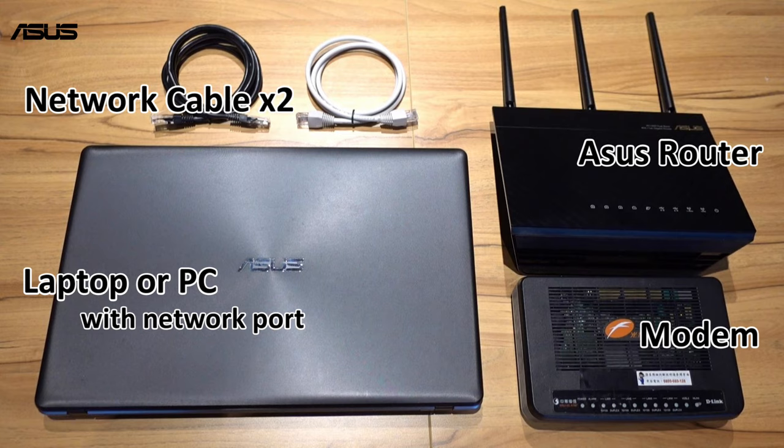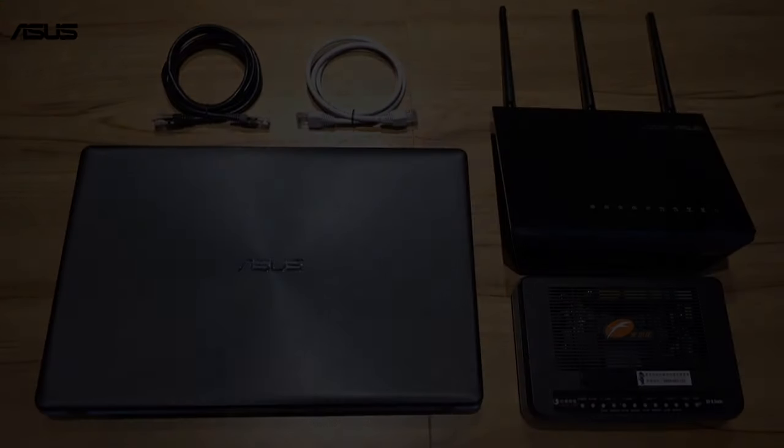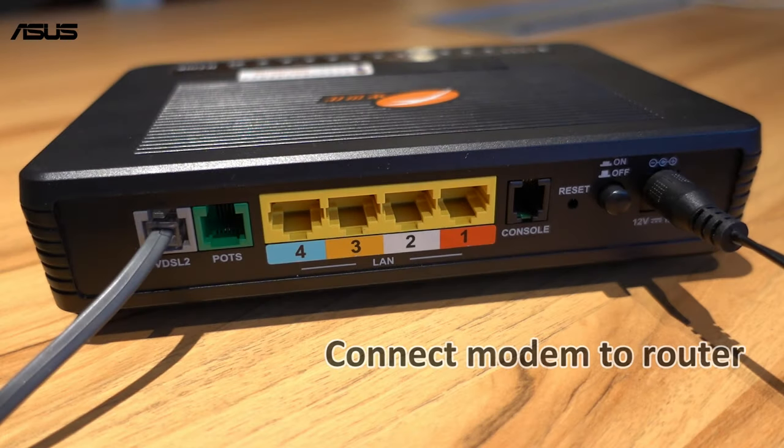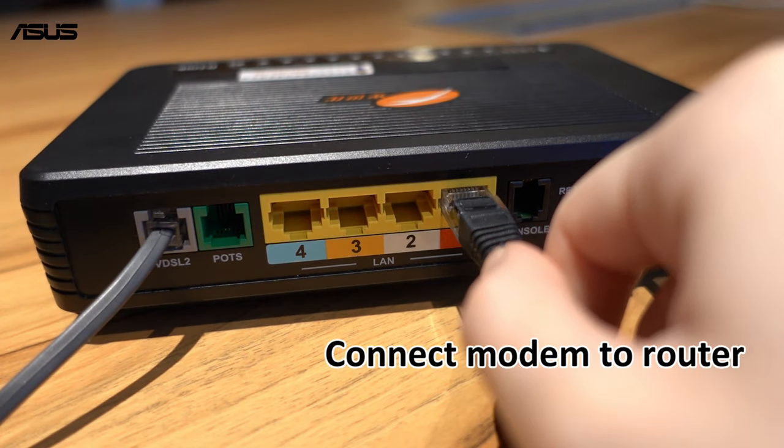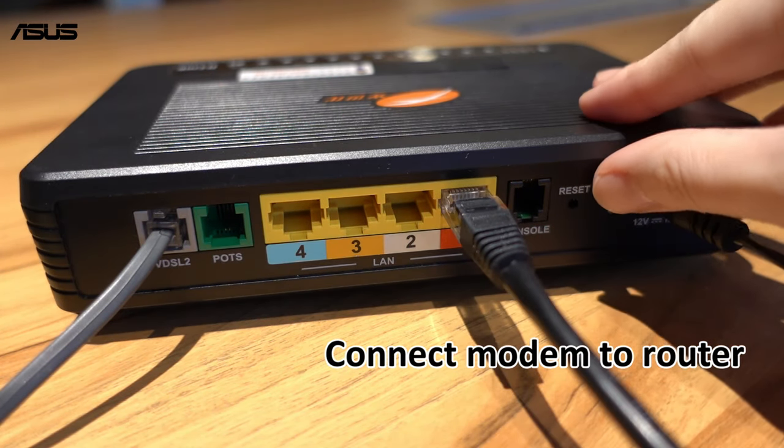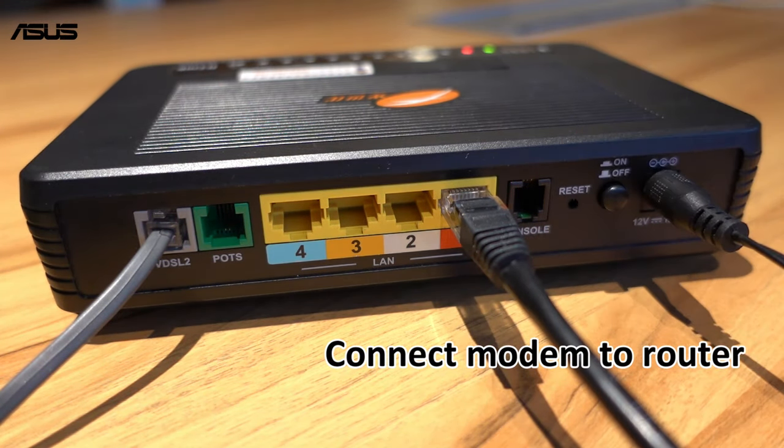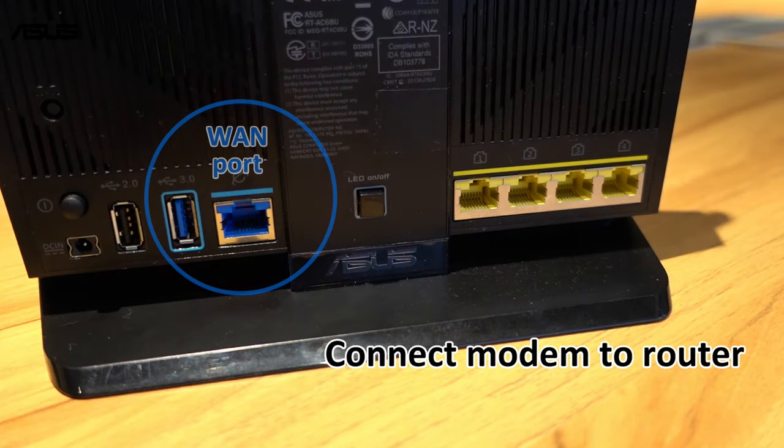Now, let's start to connect these devices. First, use one network cable to connect modem and WAN port to the rear of ASUS router.